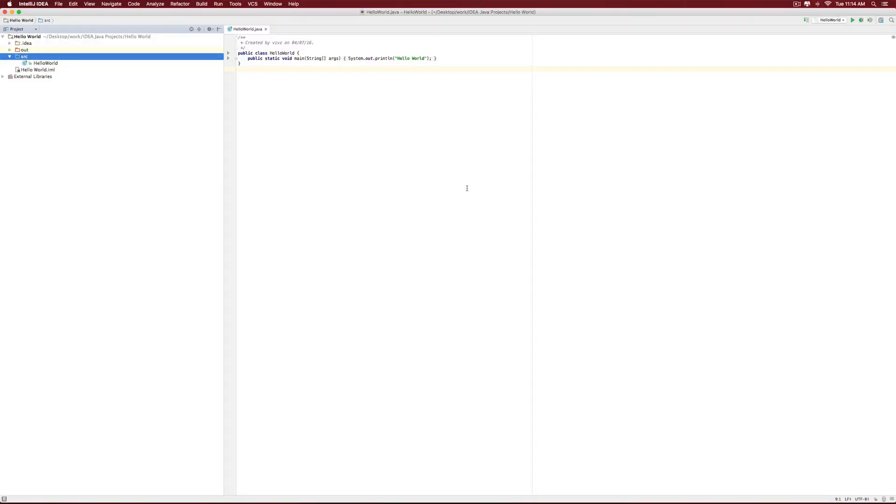Hi there, this is Vevs here. In this video, we are going to play with our Hello World application that we discussed in the previous video.